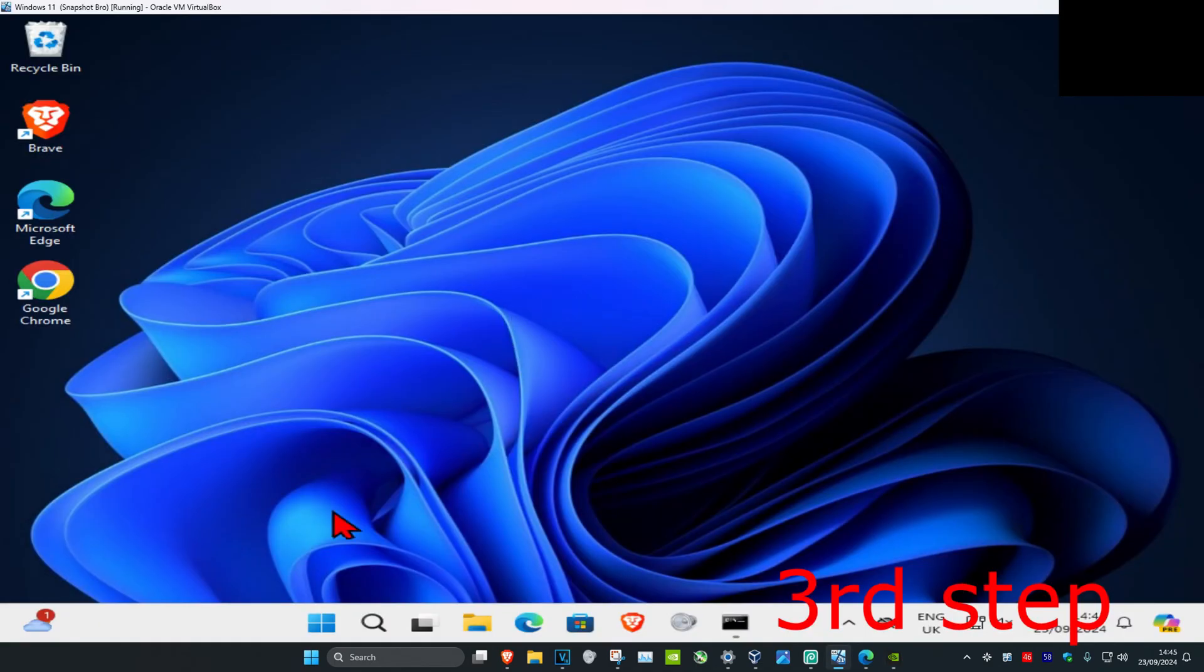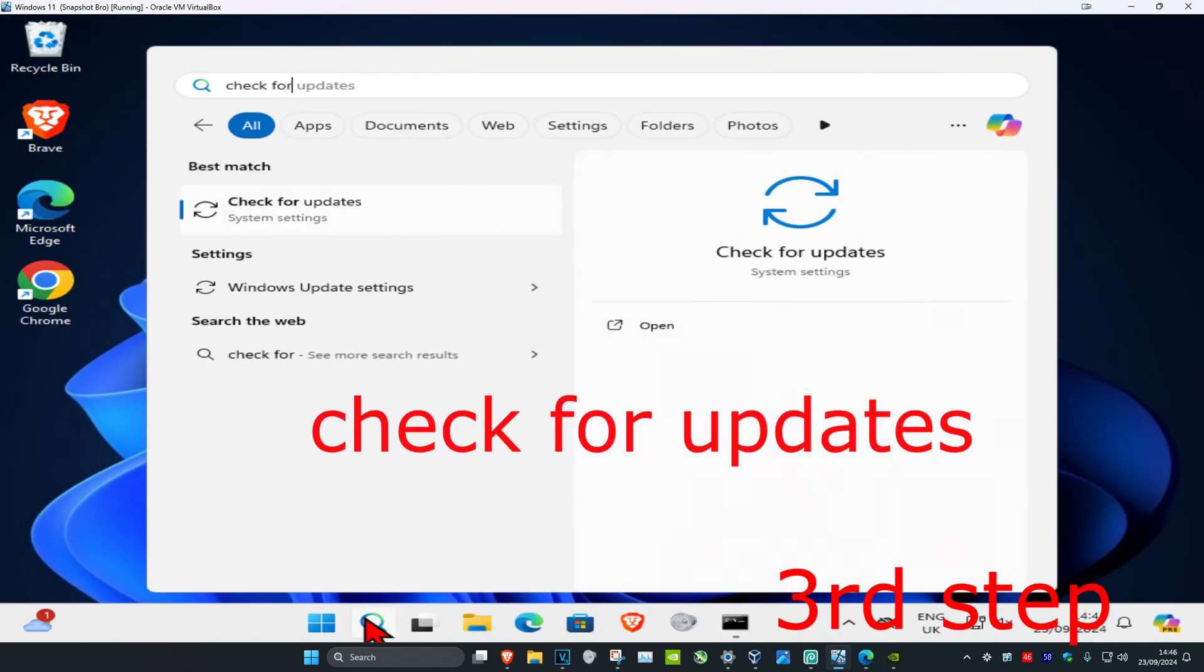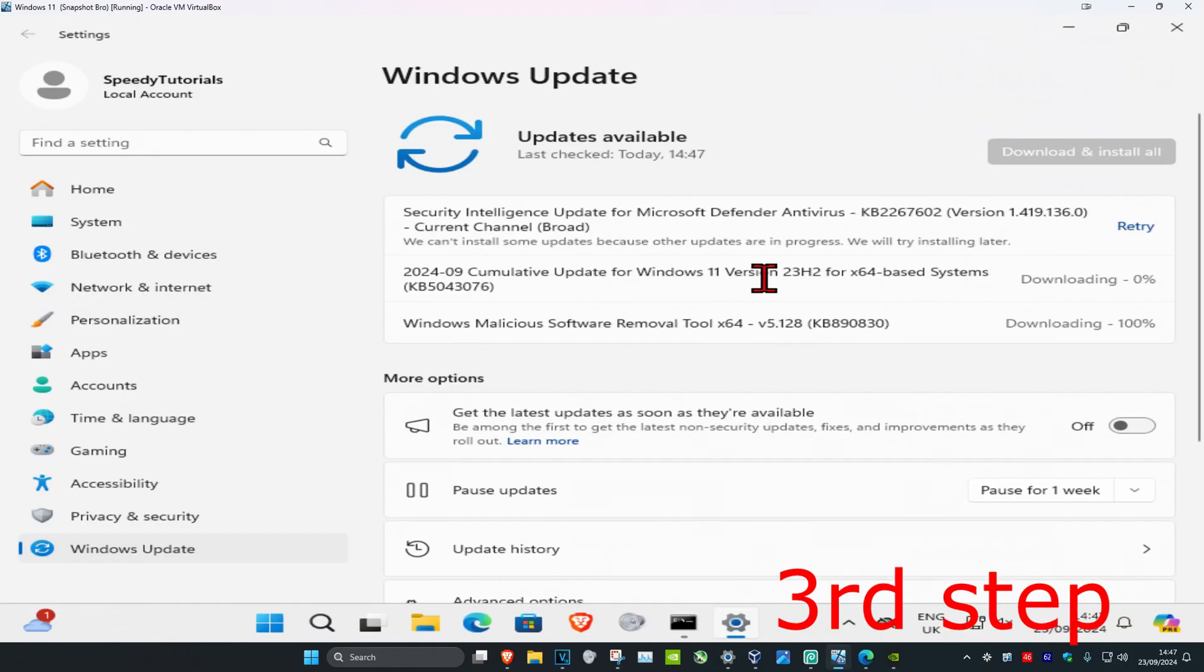Now for the next step, you want to head over to search and type in check for updates, click on it. Then you want to click on check for updates to make sure that your computer is fully up to date.